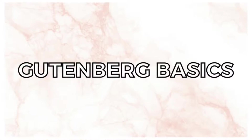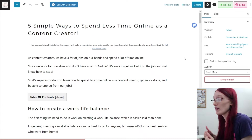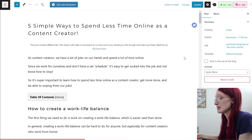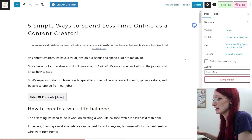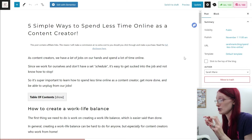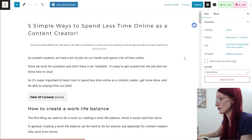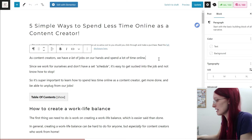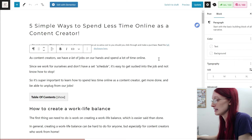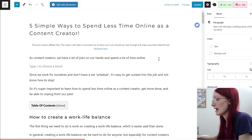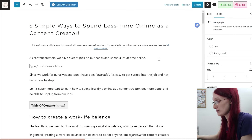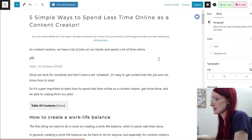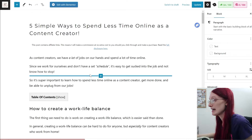Let's start out with the basics. The way that Gutenberg works is every time you hit Enter, it creates what is called a new block. So if I want to put a new line here, I hit Enter, and you can see it says 'type to choose a block' or you can just type out your blog post as per usual.